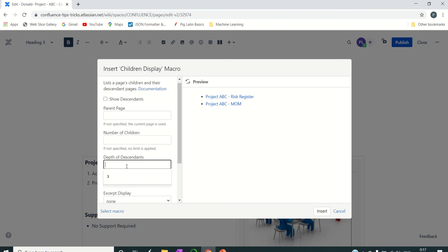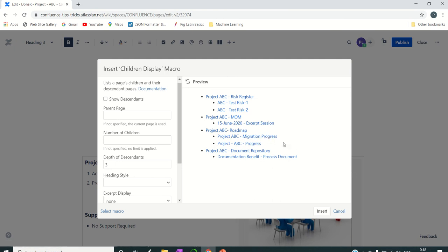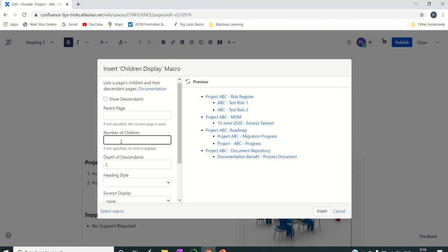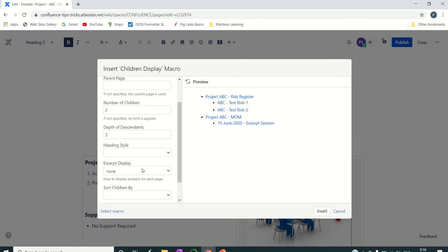There is also something called Depth of Descendants, very similar to the depth setting in Page Tree — it controls how many levels of links you see. If I set depth to three, you see the main pages and then their child pages listed beneath them. If there are no third-level child pages, nothing further shows. You can also combine this with the number of children — setting it to two shows depth only for those two parent pages, Risk Register and MOM.